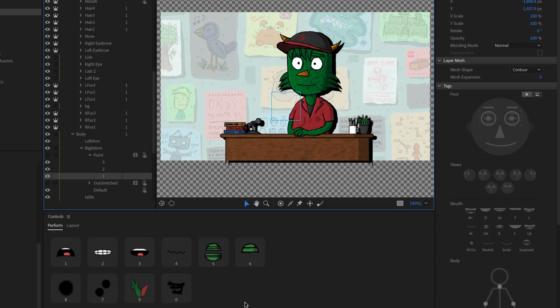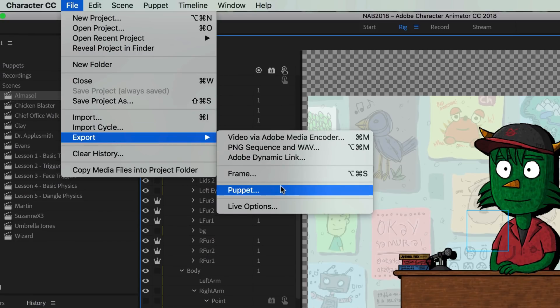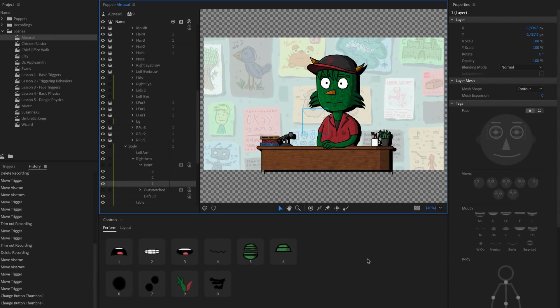This customization is retained when you share a puppet. When you export via File > Export > Puppet, which packages the master Photoshop or Illustrator artwork along with all the rigging added in Character Animator, the controls panel layout is part of that rigging. It's a great way to make your character friendly and approachable, especially when sharing characters with clients, team members, or other people.